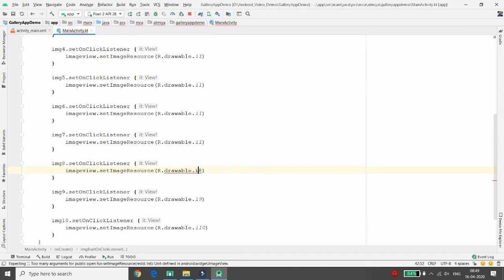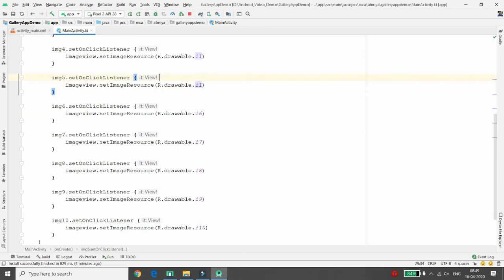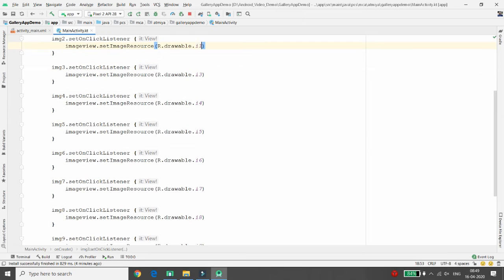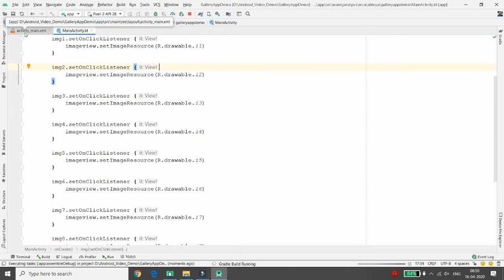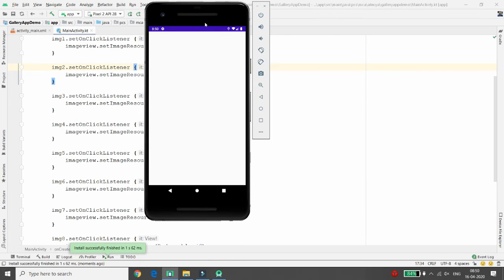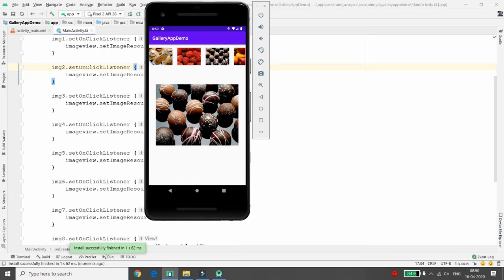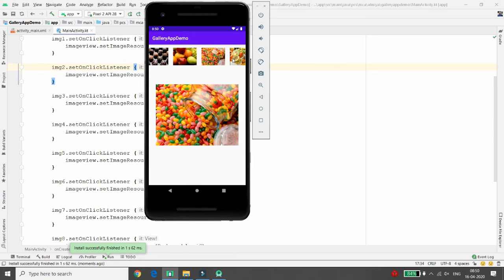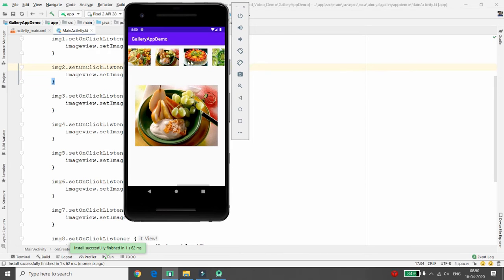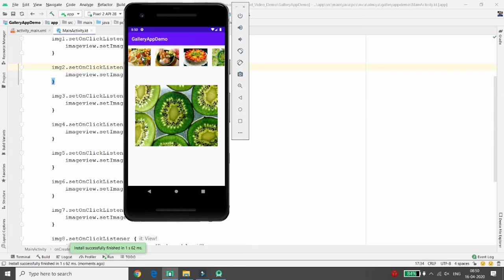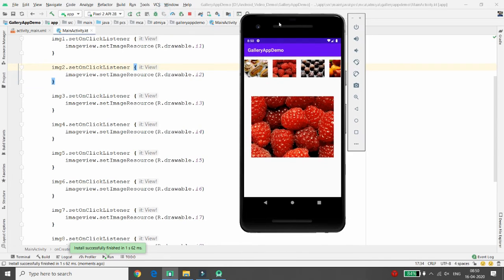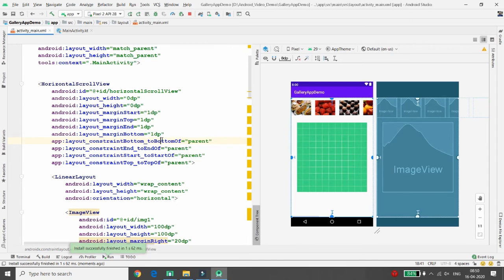Complete the click listener assignments: i8, i7, i6, i5, i4, for the 3rd image view, for the 2nd image view, and image view number 1. Run the application and check — all images are shown in the scroll, and clicking any thumbnail reflects that image in the large display ImageView. This is a basic gallery application using HorizontalScrollView.